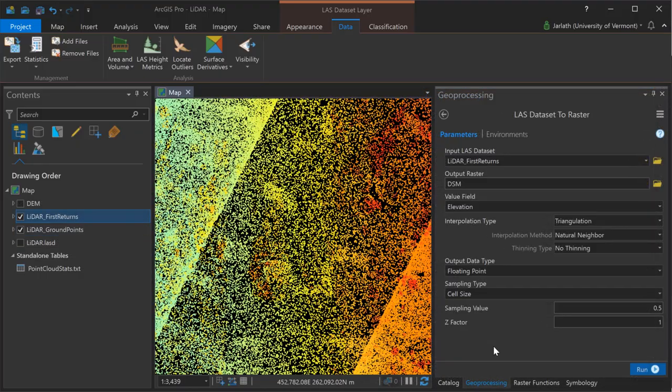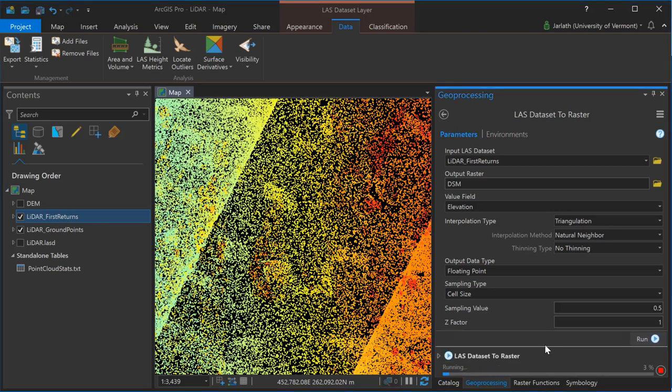I'm now going to replicate that entire workflow with the only change being that my input LAS dataset is now going to be my LiDAR first returns layer. When the signal emanating from the LiDAR sensor comes into contact with a hard surface like a building or pavement it's going to generate a single return, but when it comes into contact with something a little bit more porous like tree canopy there can be multiple returns from a single pulse. As a result, by using the first returns we'll have a highest hit or digital surface model DSM representing the highest point of all the features surfaces across the landscape.